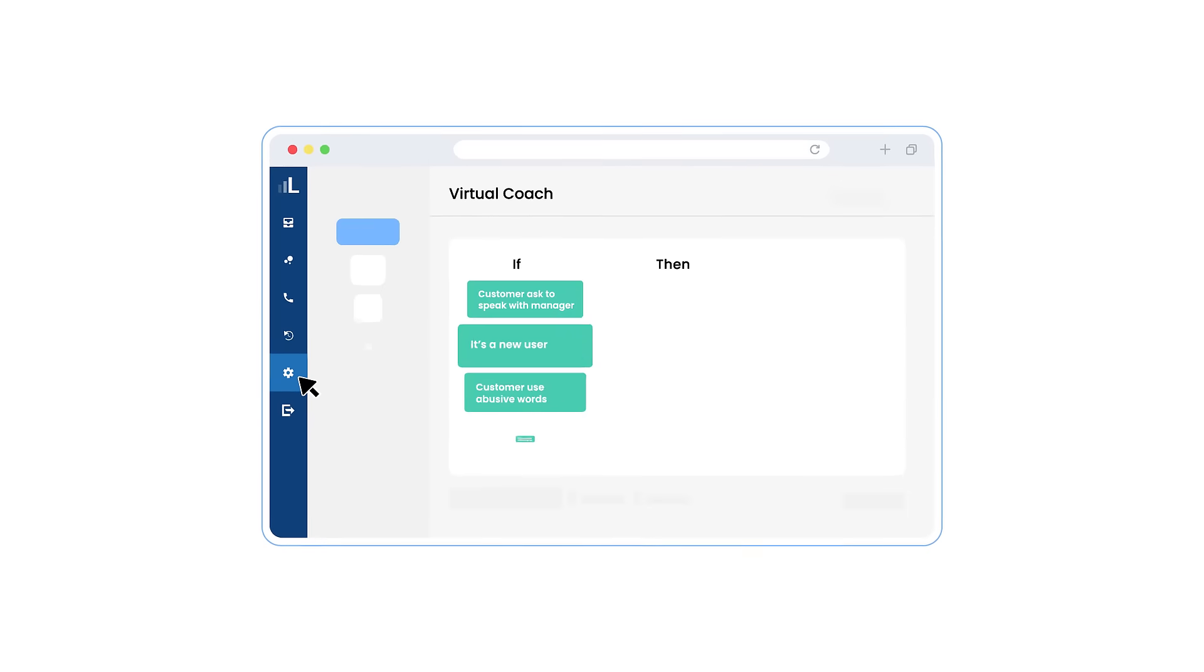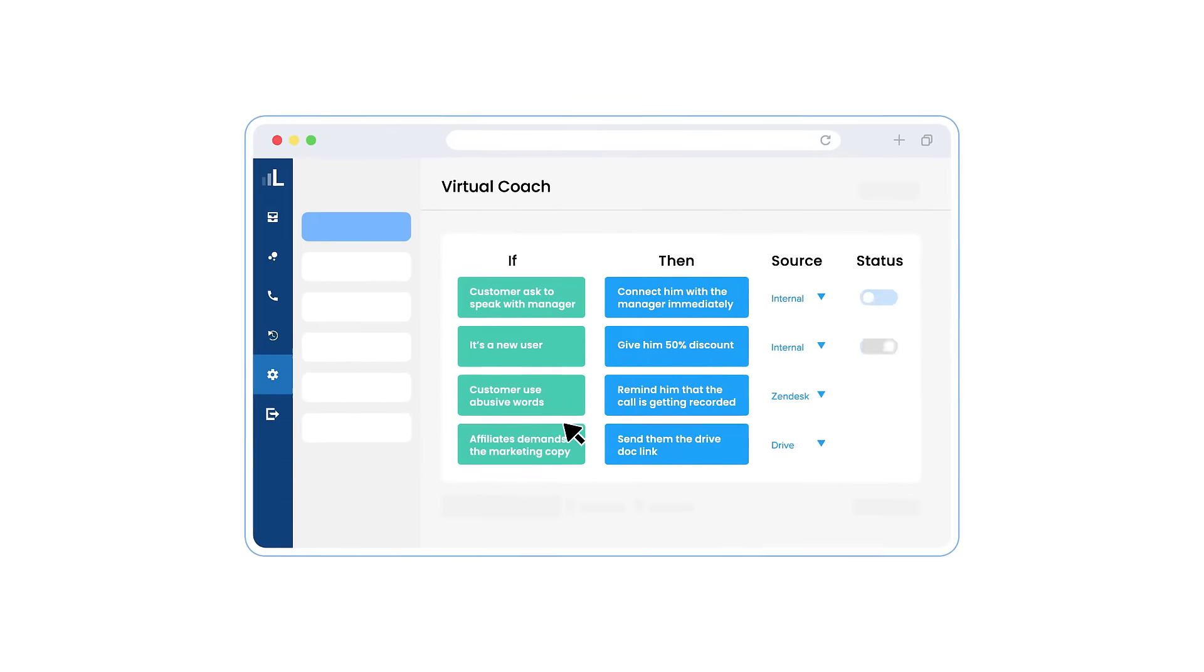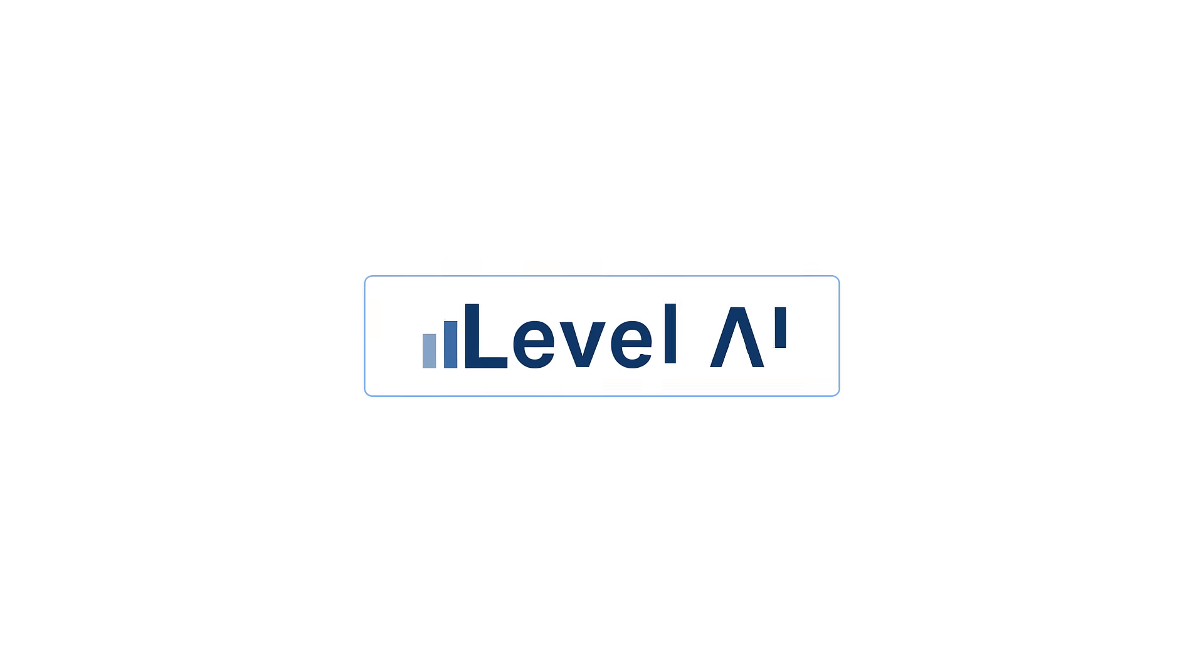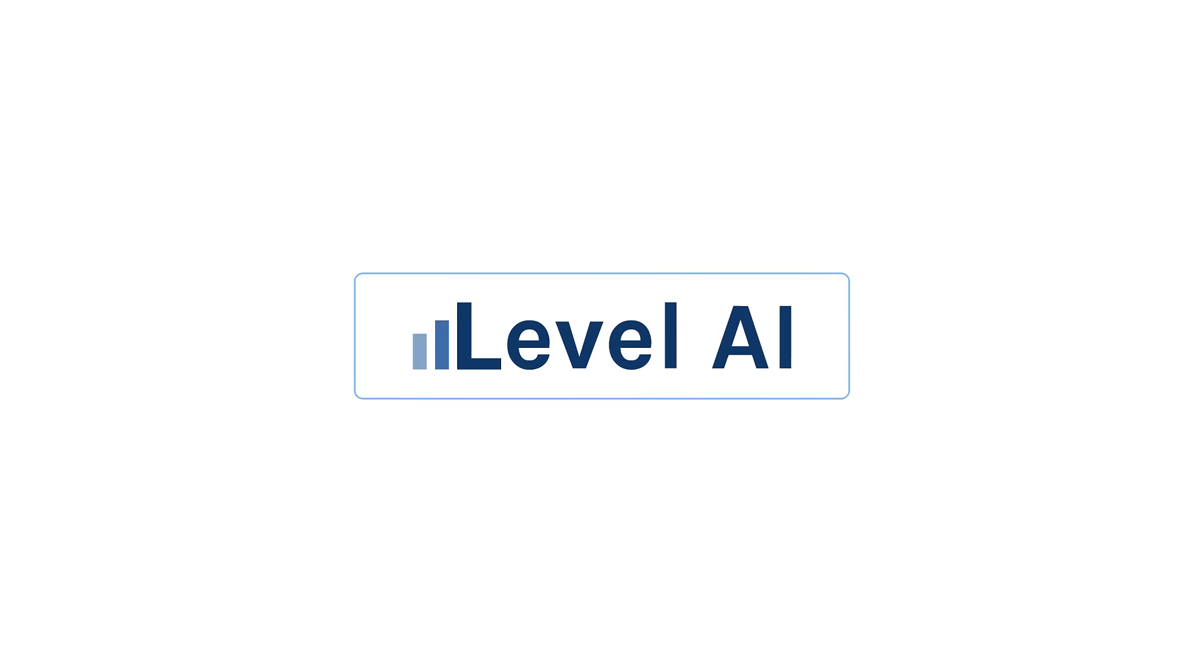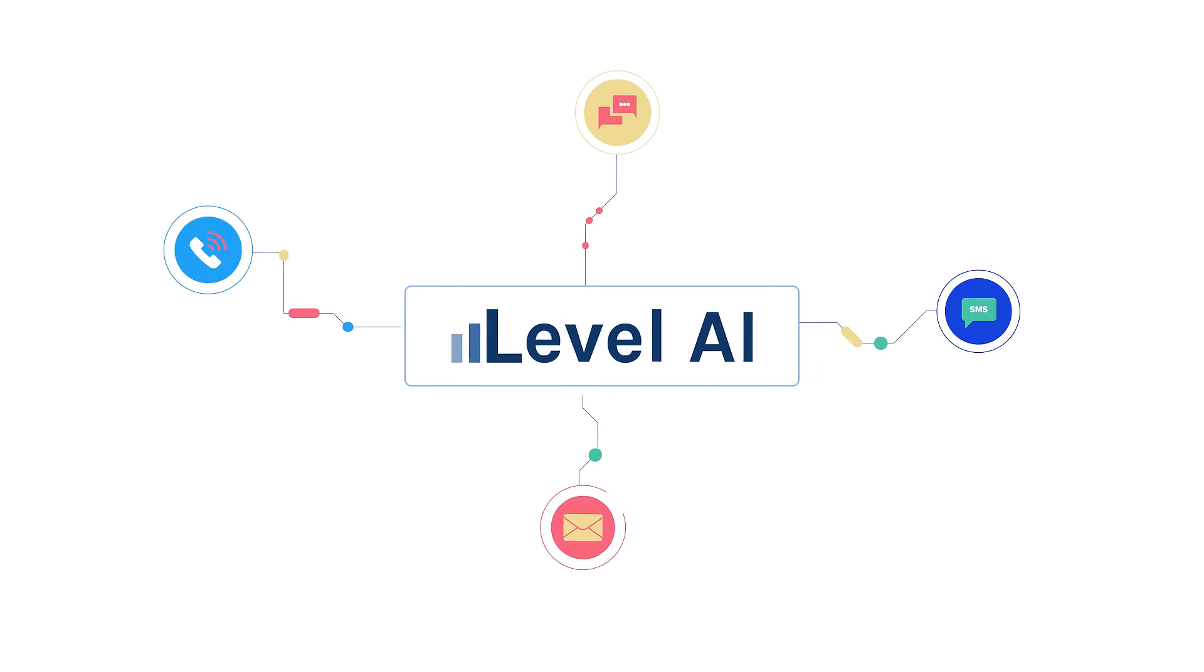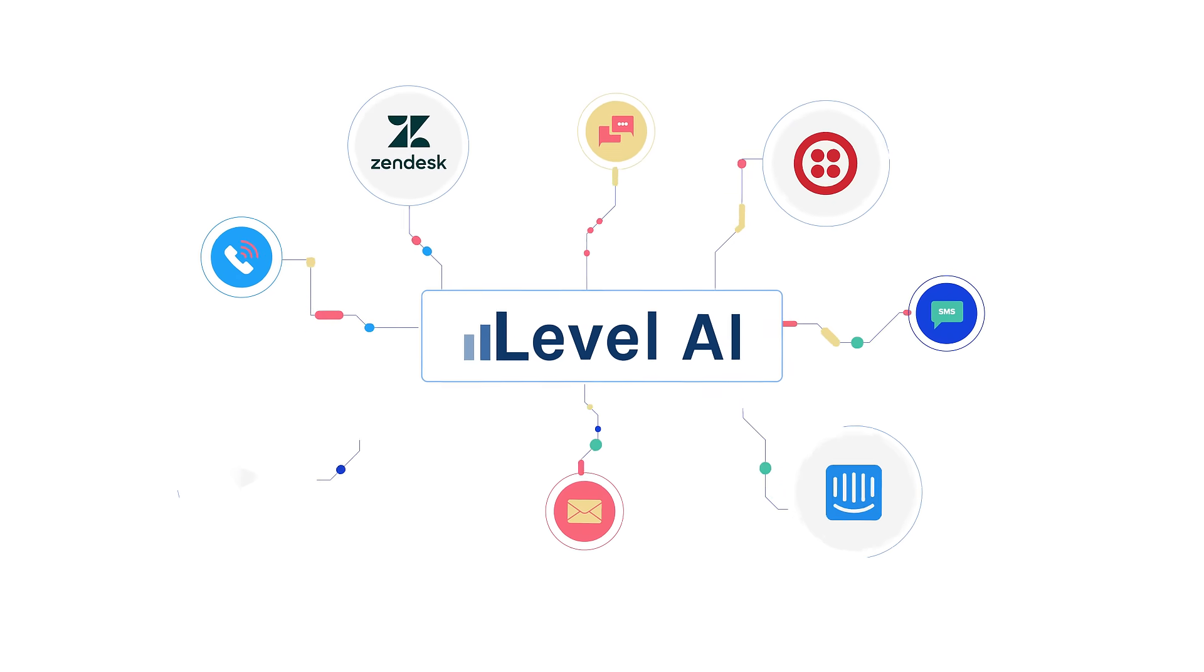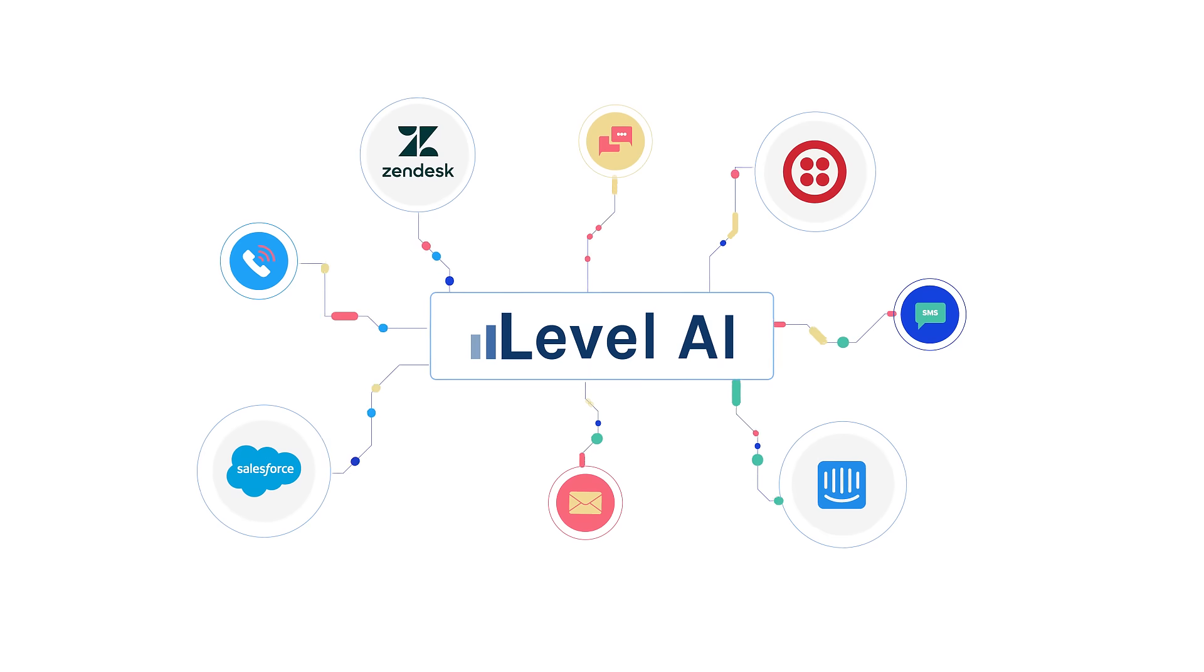Enabled by a no-code interaction automation tool for next best actions, Level AI Agent Assist is available across all channels, including phone, chat, SMS, and email, and seamlessly integrates with all your existing applications.